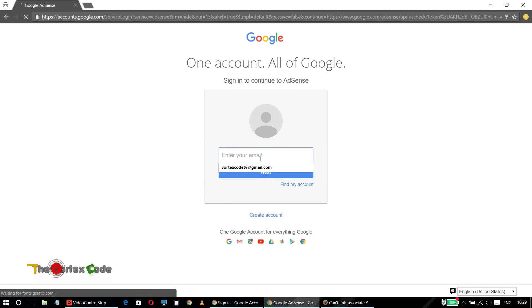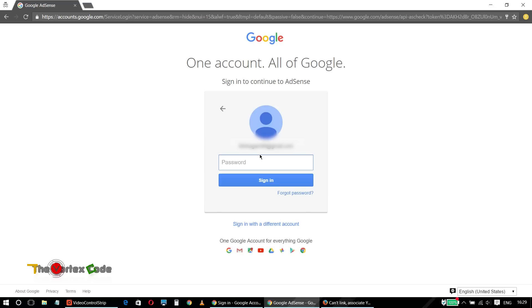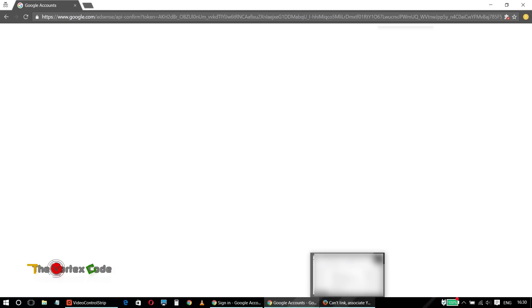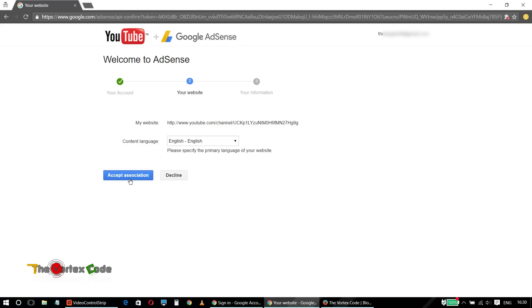Now here, provide your AdSense account email ID, click Next, enter your password, and sign in. You need to do this in the incognito tab or private tab. As you can see, the email address has changed to that of my AdSense account. Click on 'Accept Association.'